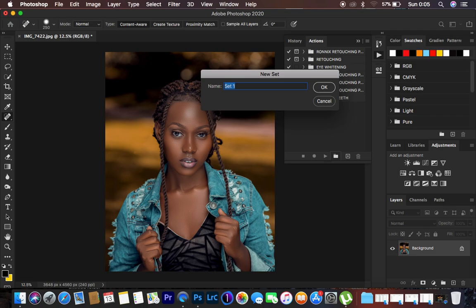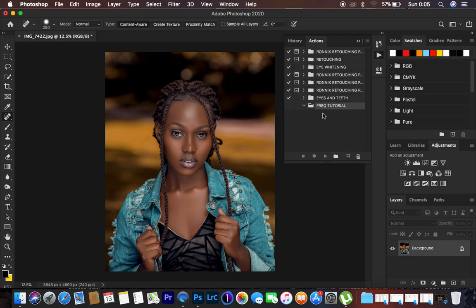I'm going to rename this folder to "Frequency Tutorial" — you can name it whatever you want so you can easily find it. Hit OK. After doing that, make sure this folder is selected and we can now go ahead and record the action. Remember, you're going to be recording the action and later play it on the photo to see if it is working well for different kinds of images.